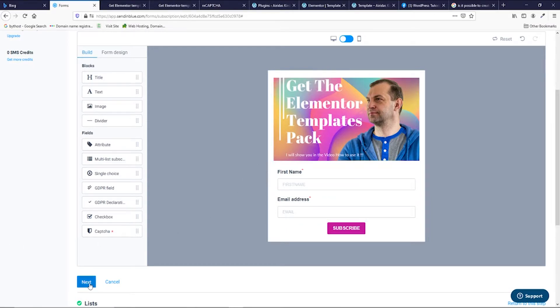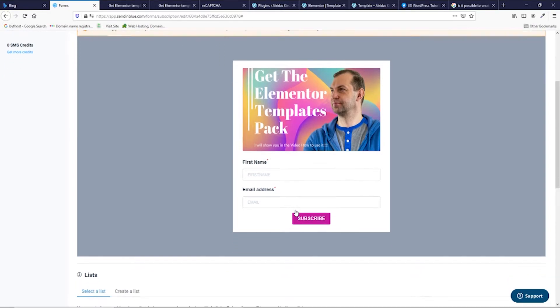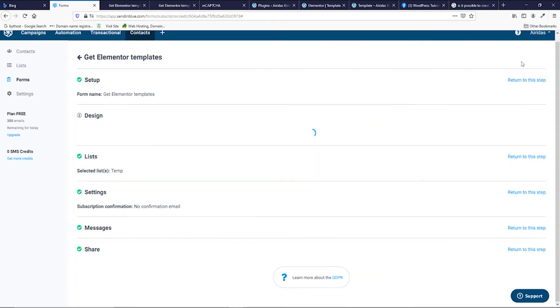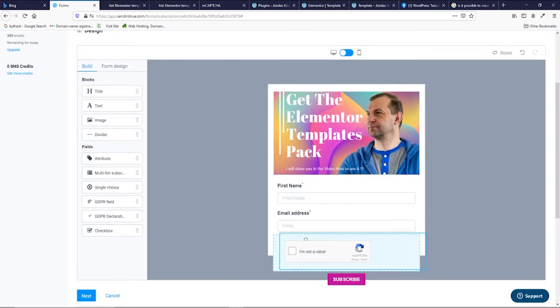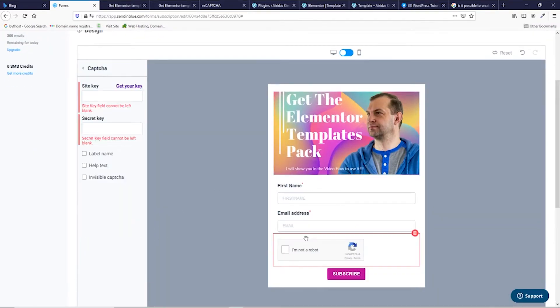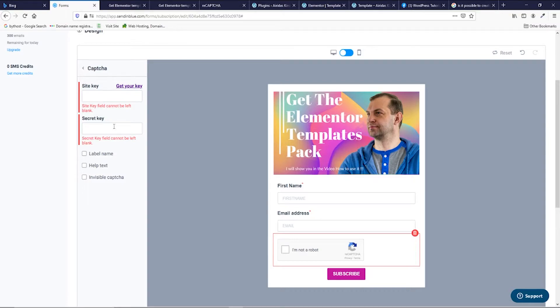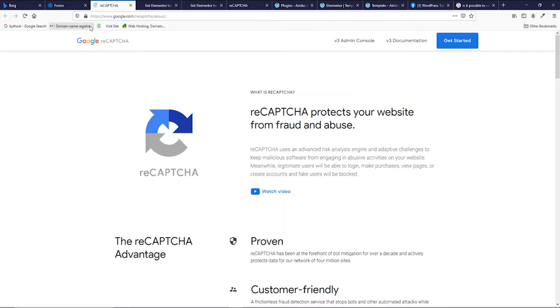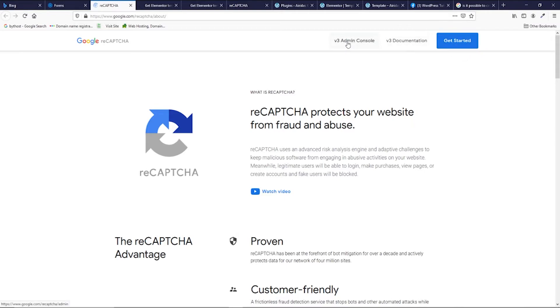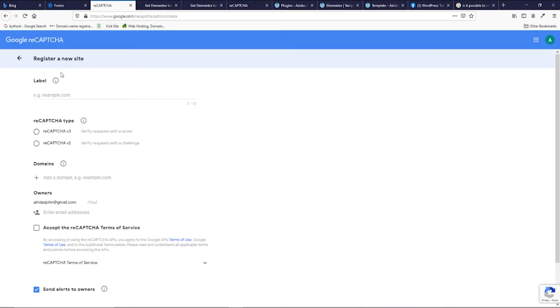We're gonna press next and then SendinBlue recommends us to use the Google reCAPTCHA in our forms. And if you would return to this tab and try to add the reCAPTCHA, site key and secret key would be required. If you would press get your key, you would transfer to Google. I hope that you already have an account with Google. So make sure you don't press get started button, but press admin console. After that, you will be redirected to Google reCAPTCHA.